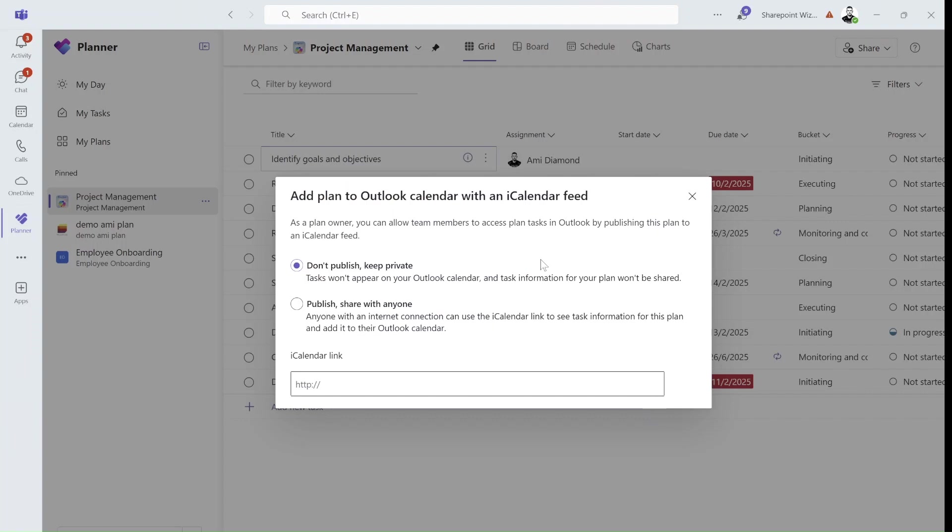Once we do this, we see that the first option is don't publish, keep private, and if we click for publish, it will be shared for everyone. So one reminder is, it says that if anyone has this link they will have access, so you need to be aware to share the link very securely.